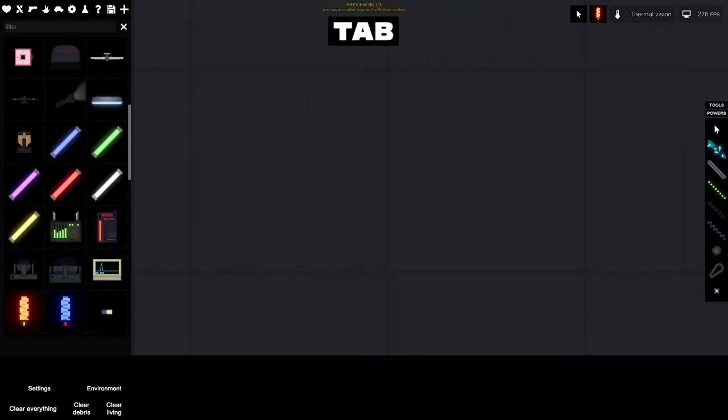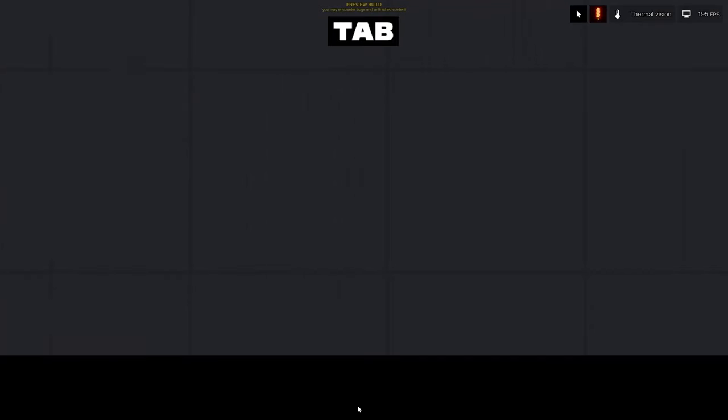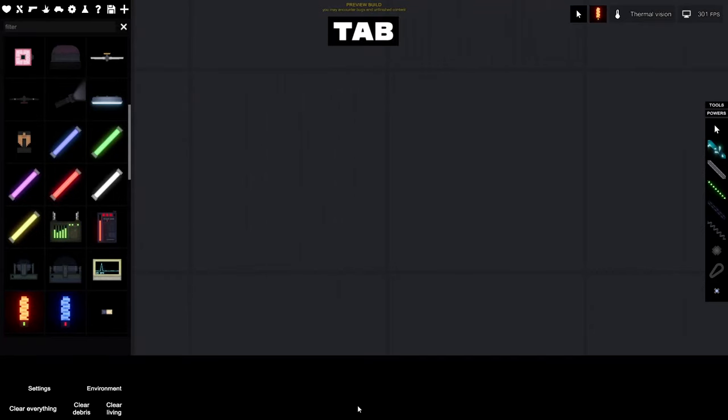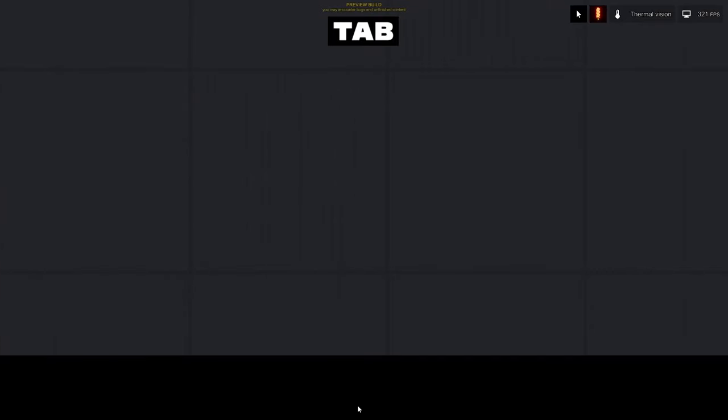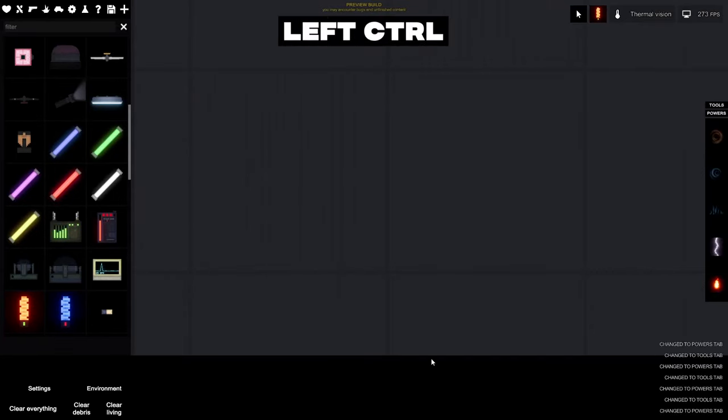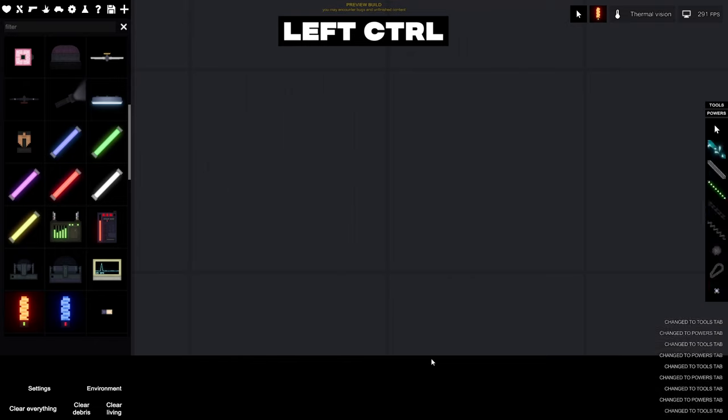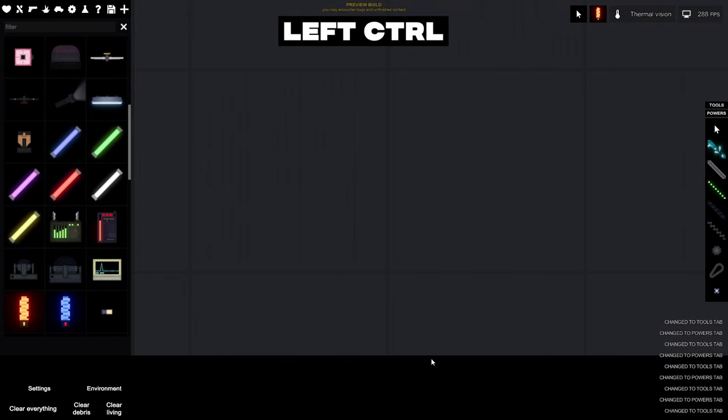Game interface. To hide or open the sidebars, press the tab key. To switch between tools and powers, press the left control key.